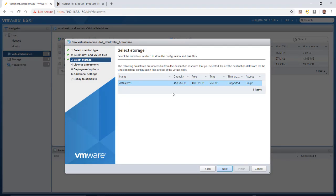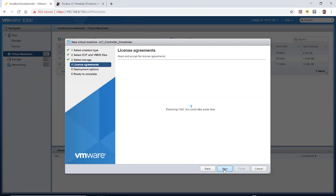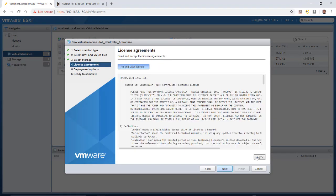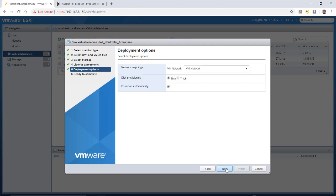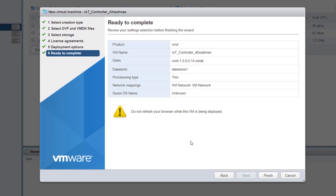I'll take the storage defaults and click Next. I agree to the user terms, then hit Next. I'll make sure that the disk provisioning is thin, then take the rest of the defaults and click Next.